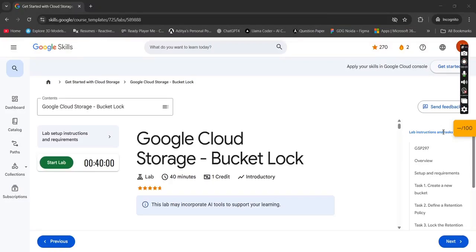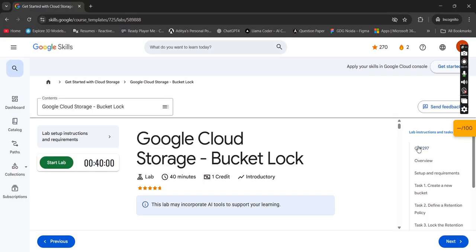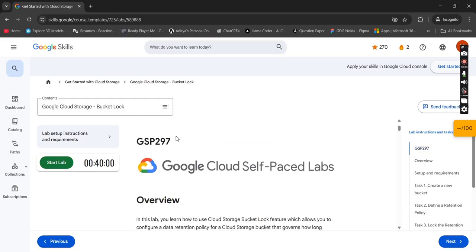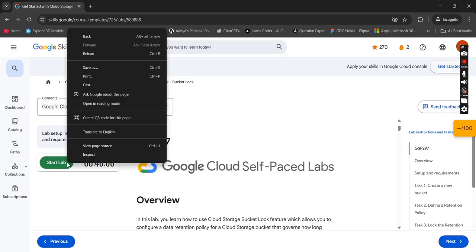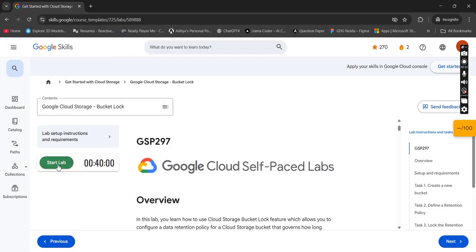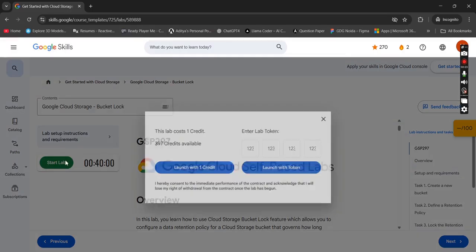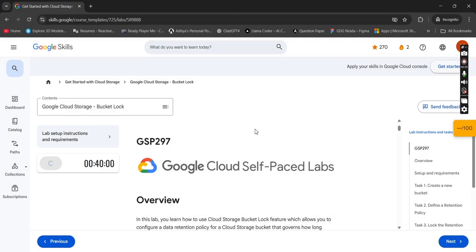Welcome back to GTG on Campus IMT crew. Everyone should stop and take a look at GTG on Campus IMT. Today we are going to start with Lab 3 of Module 2. The lab code is GSP297, which you can simply search as you have done in your previous lab. Click on Start Lab, launch with one credit.